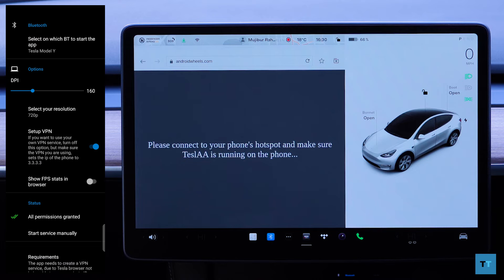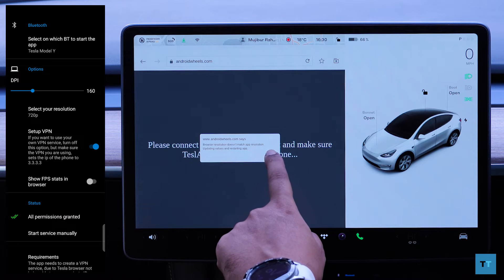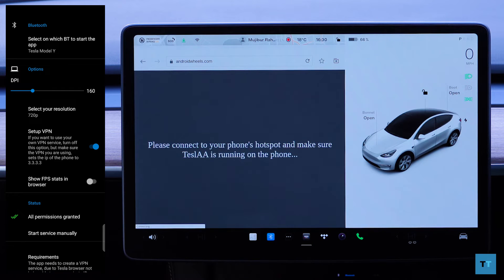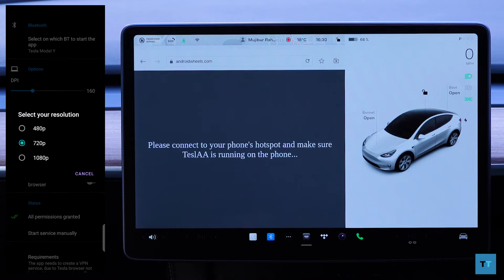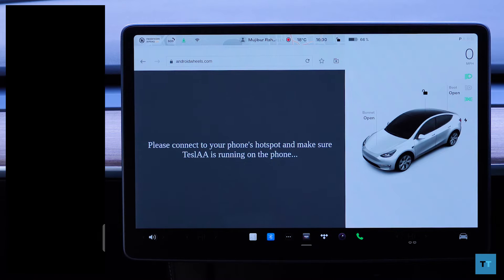Not sure why this has to be done manually — it would have been better if it just worked by having the app open. But straight after you do that, you should see the webpage now display Android Auto from your phone. I didn't select 1080p properly before, so I just need to do that, and once I do that and tap 'Start service manually,' Android Auto is now displayed.